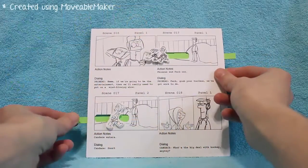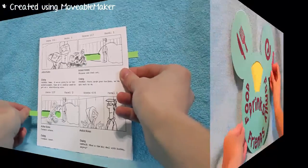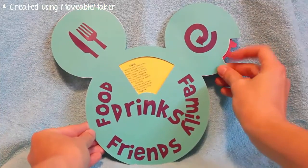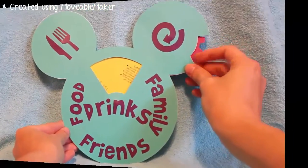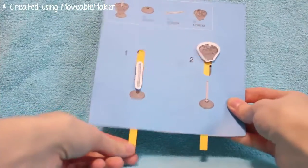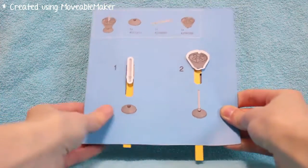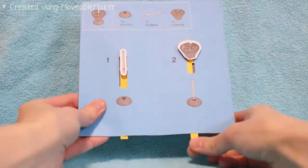With movables, effect can take many forms, such as hidden pictures becoming visible when flaps are lifted, content popping out of the page when a page is turned, or elements moving when a tab is pulled.